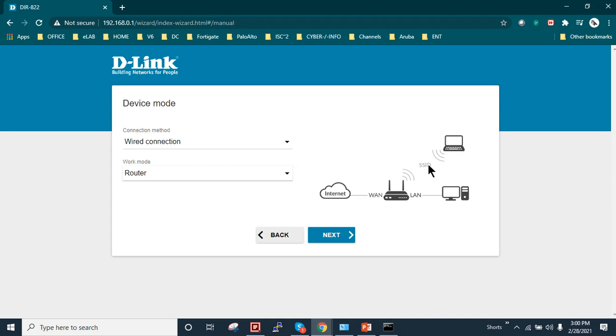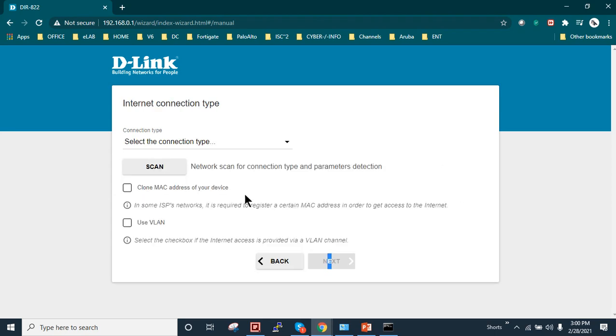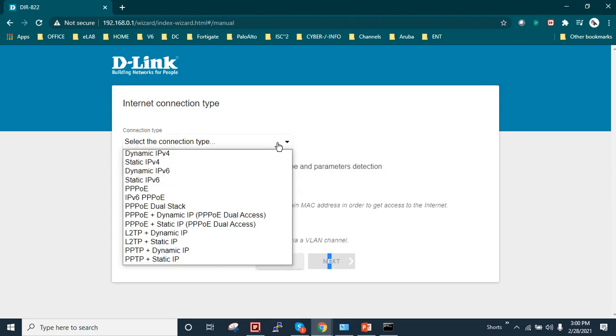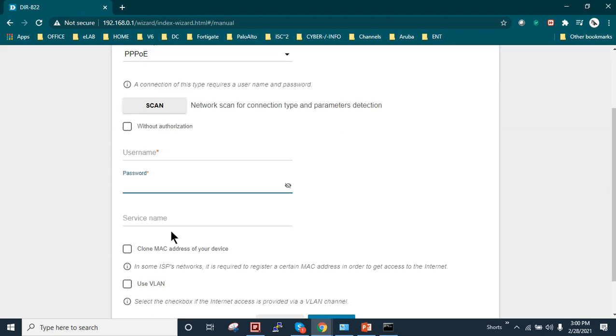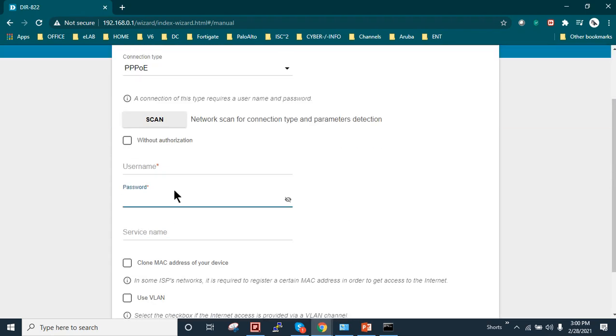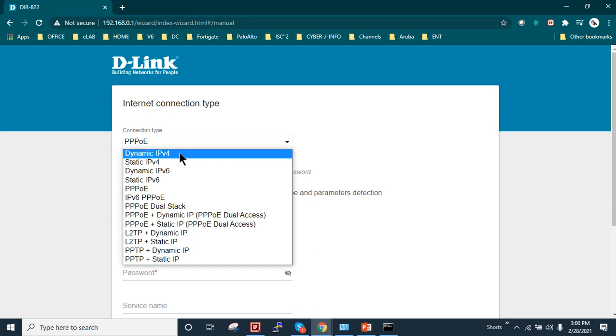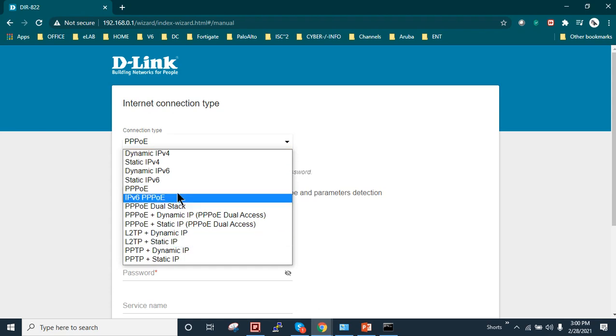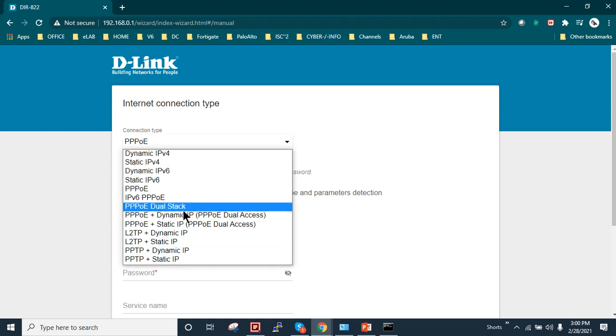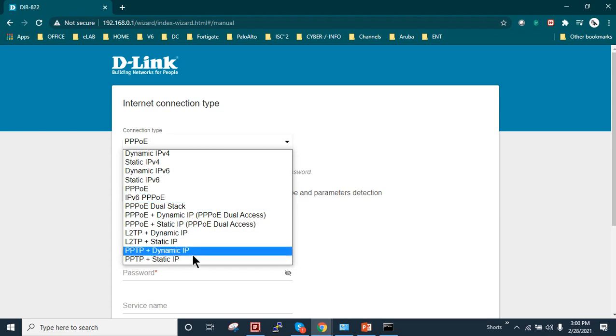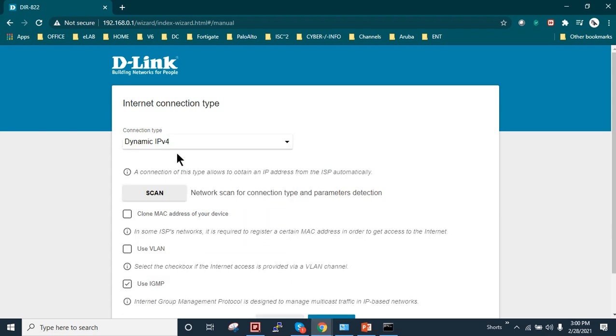So we'll click on next. Connection type: if you are using PPPoE settings you need username and password. In my case I'm using the DHCP IPv4 or other type of configuration. You must have to contact your internet service provider, they will provide you the details. So in my case is dynamic IPv4. I'll just click on next.